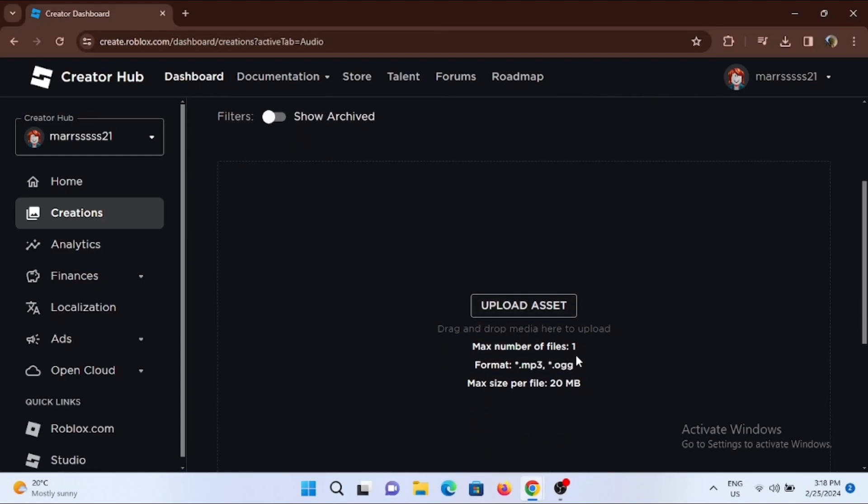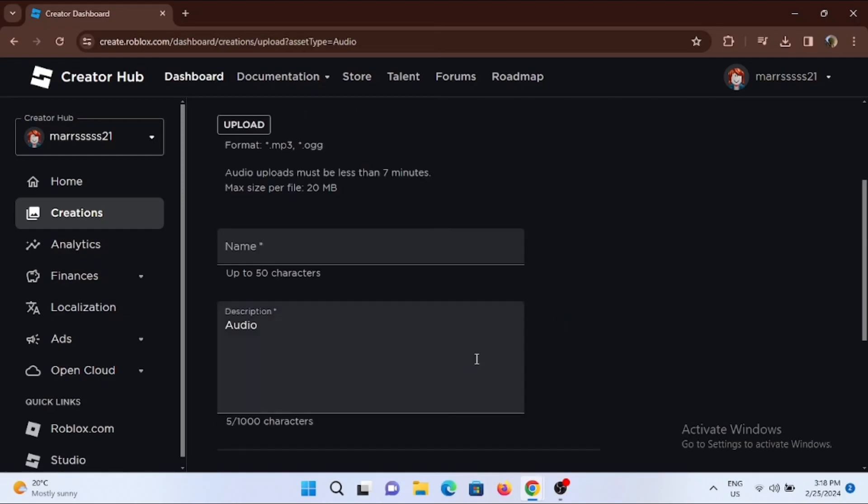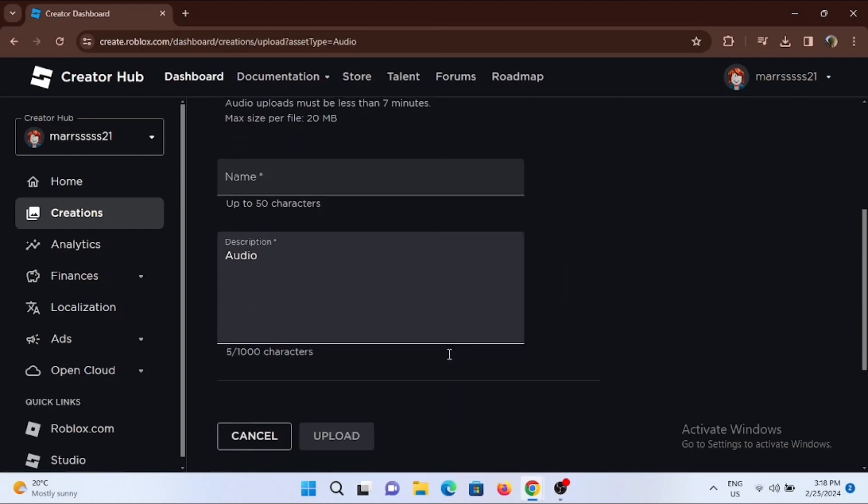Make sure that you upload only one file in the format of MP3 or .ogg, and it has a file size of 20 MB only.